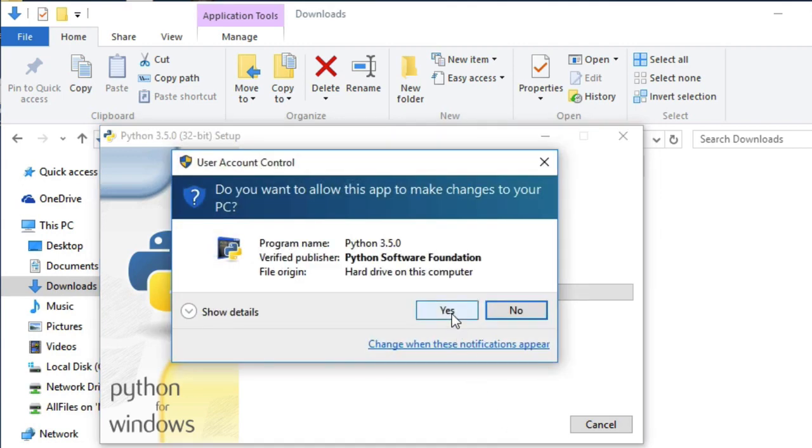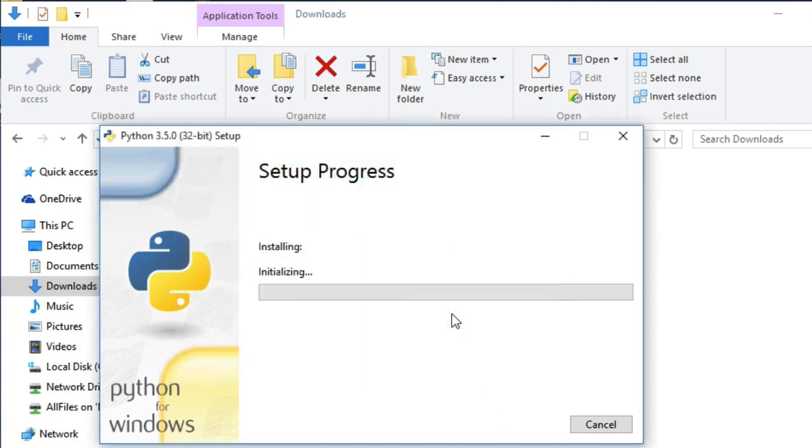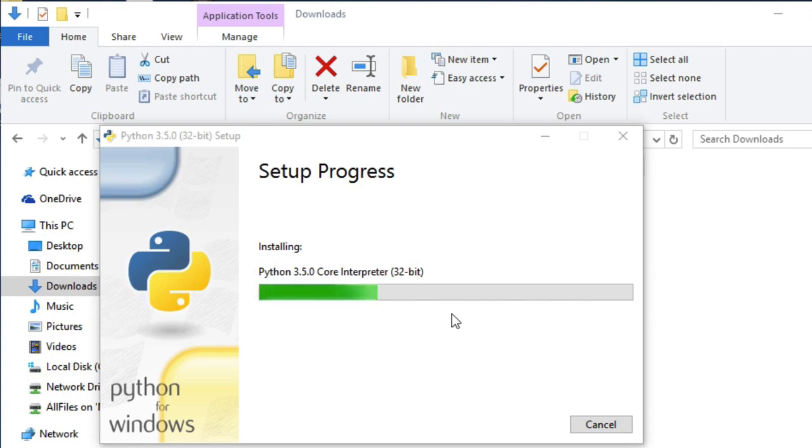Just grant the permission for installation. Wait for installation to complete.